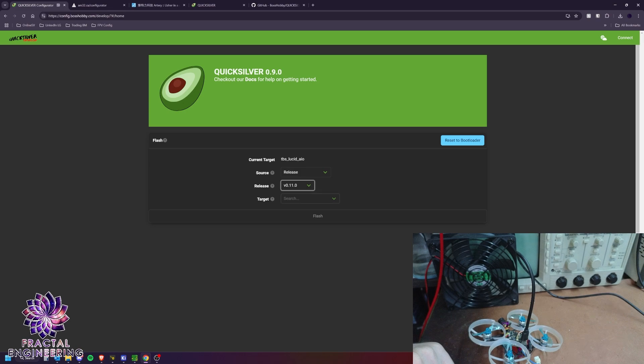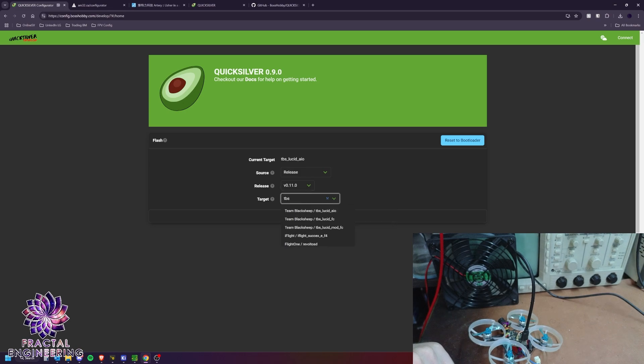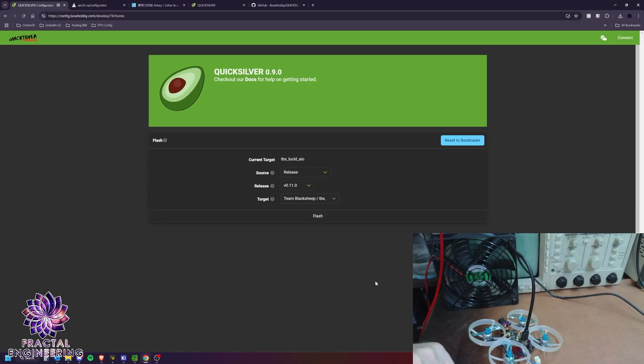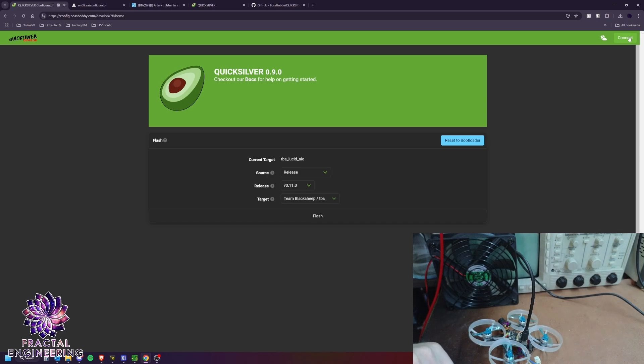Source release, choose the latest one. Then for the target, you want to use the TBS Lucid all-in-one. And you're ready to flash. I'm not going to do it for this one, because we want to keep it quick.